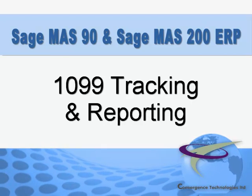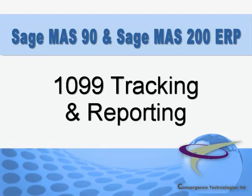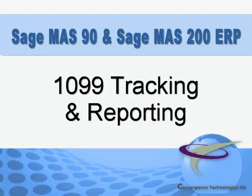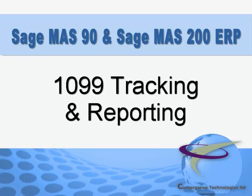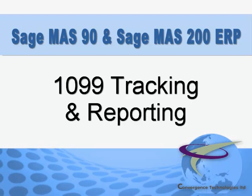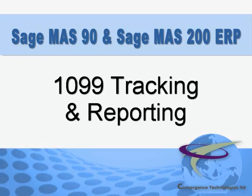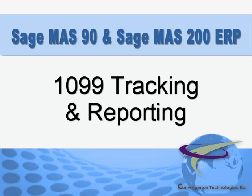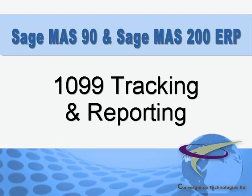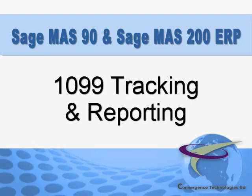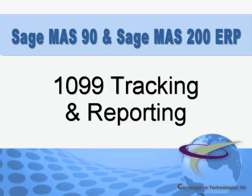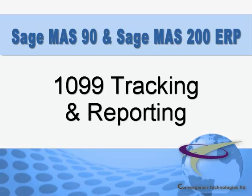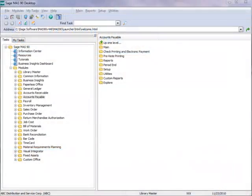1099 Reporting is a key component of accounts payable in Sage Mass 90 and Mass 200. In this tutorial, we'll show you how to enable 1099 tracking, how to record transactions for 1099 reporting, and how to print 1099 forms. So let's jump right in and get started.